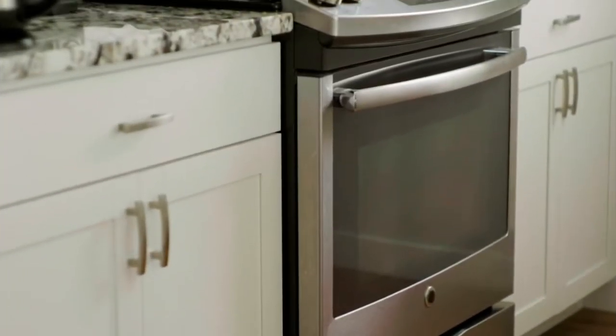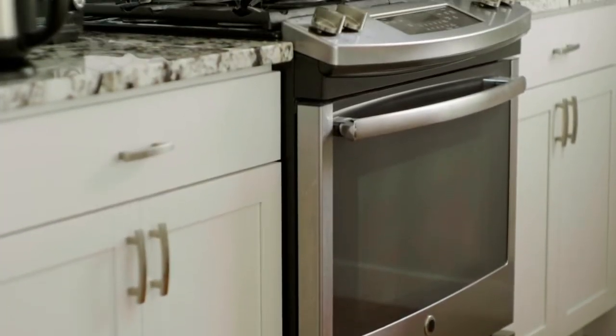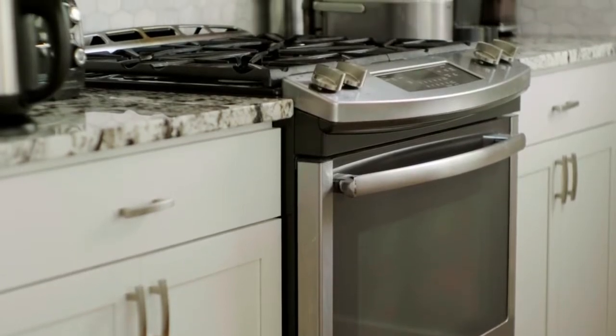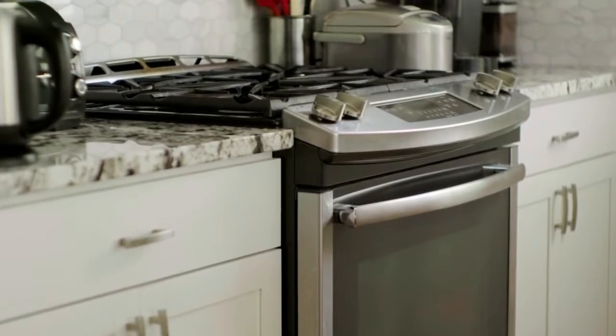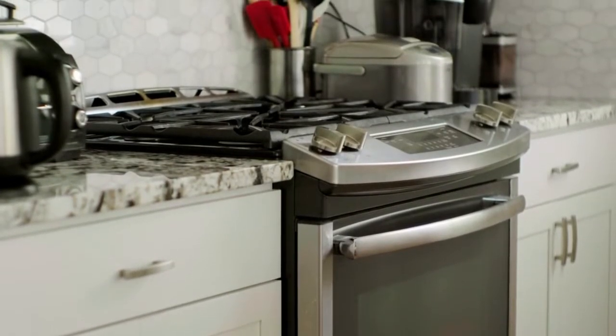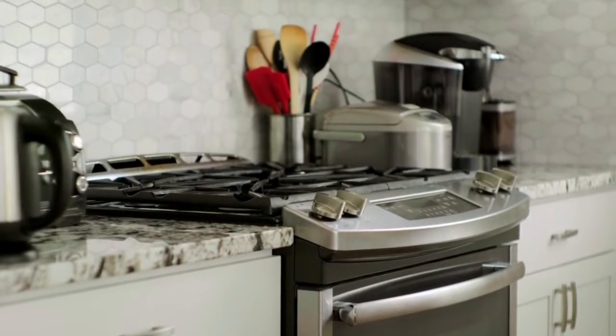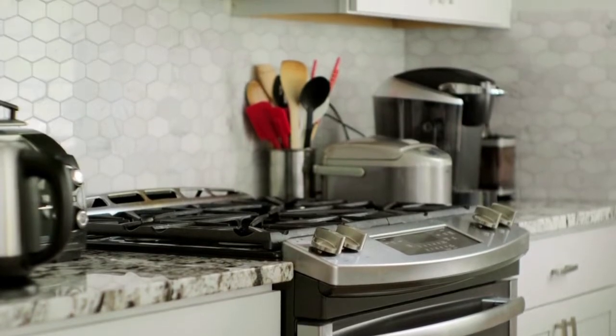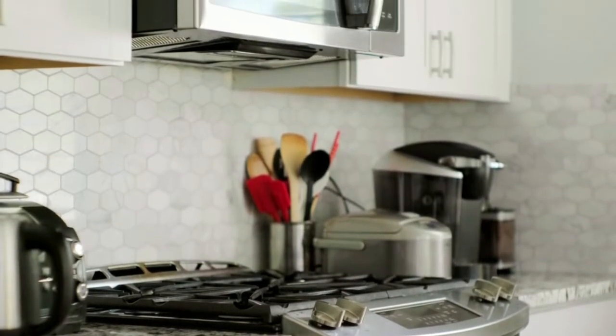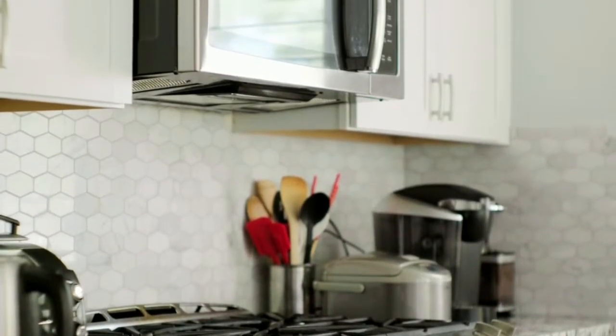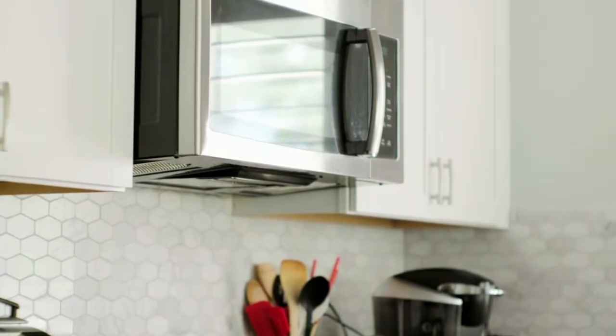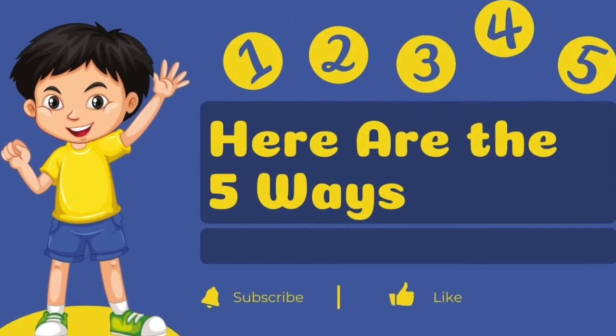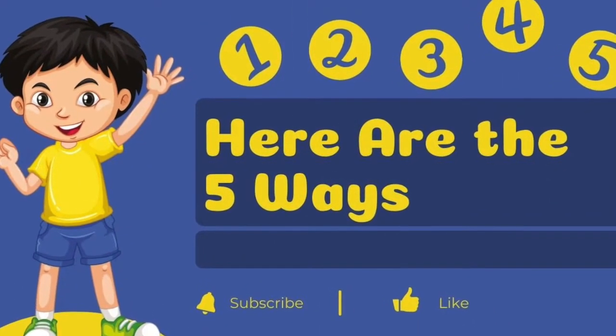You can tell the age of your Kenmore Appliances by looking up their serial numbers. The first few numbers and letters of the serial number identify their manufacture dates. However, using the serial number to tell the age is not always easy, so contacting your manufacturers is another way. So, here are the 5 ways to find appliances' age.